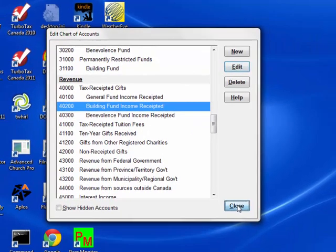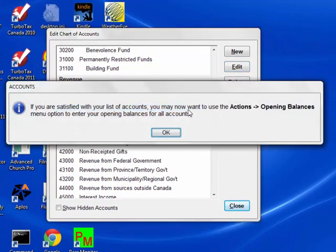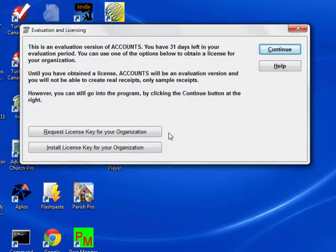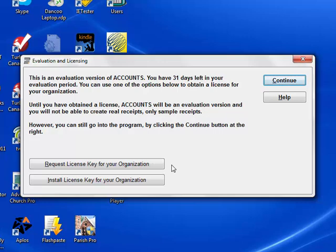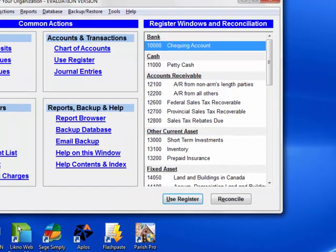So let's close this and you'll see this message that there's an option for accounts opening balances on the menu to enter opening balances for our accounts. We'll come back to that in a bit. Before that, you will see this evaluation and licensing window, assuming you have not yet purchased accounts. Just click Continue to go on to the main window.